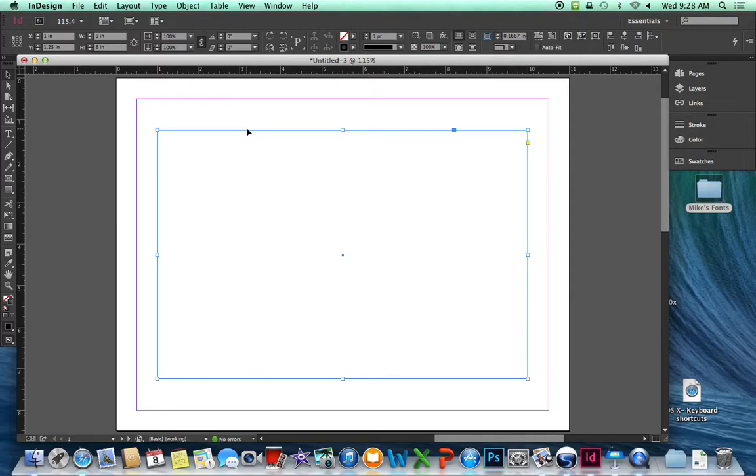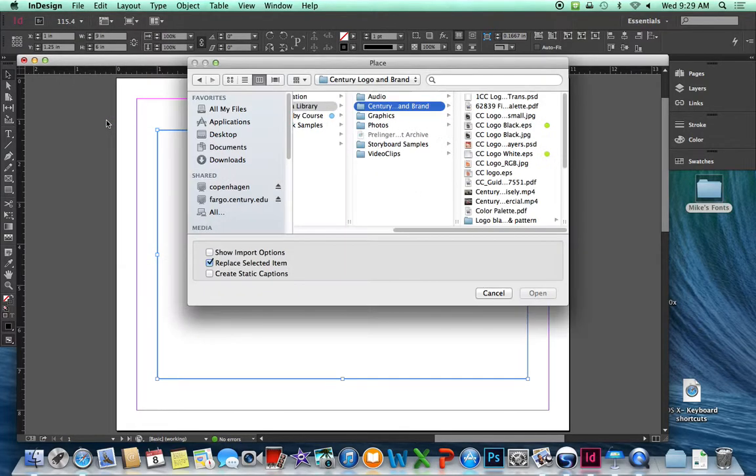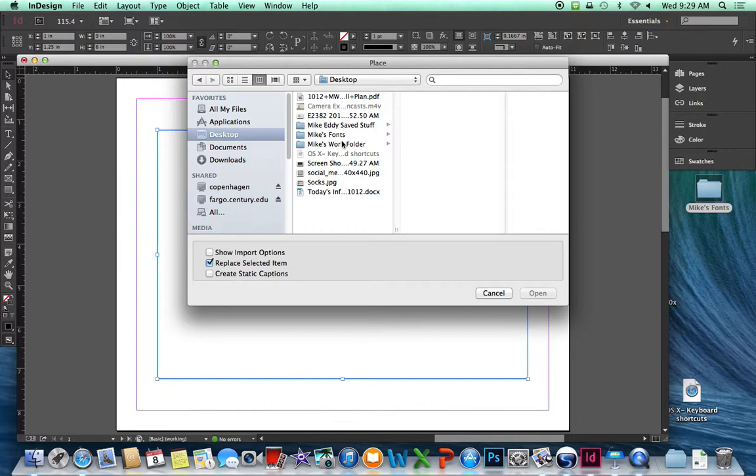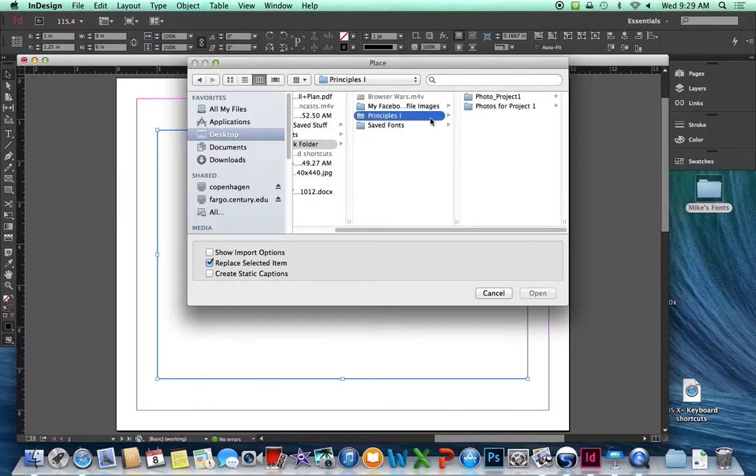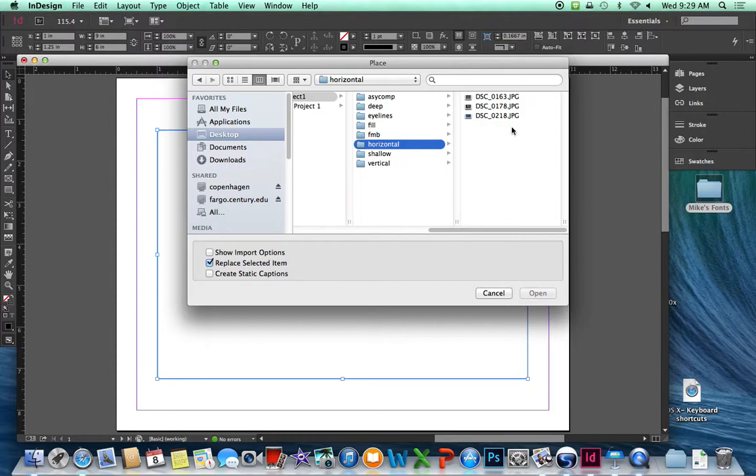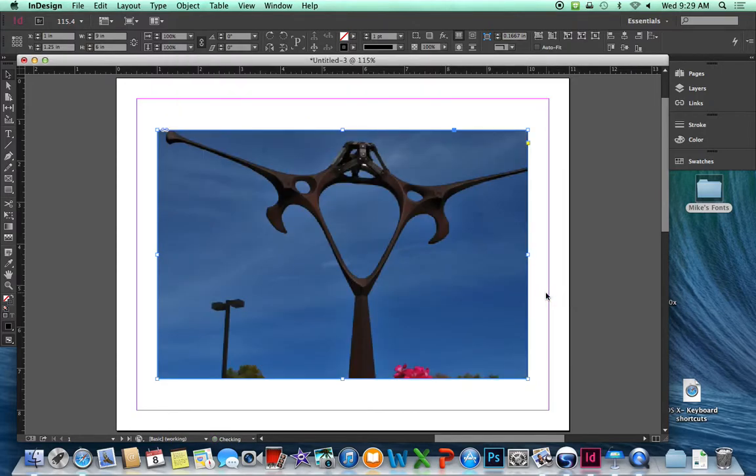Now I'm going to place an image into here from our photo project. With the rectangle still selected, go under the File menu, select Place. Navigate to the Projects and Photos that you're using. Click on Open.